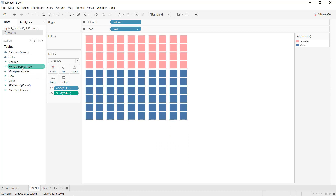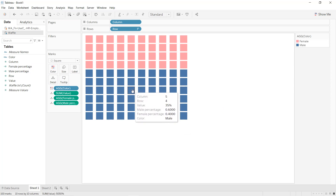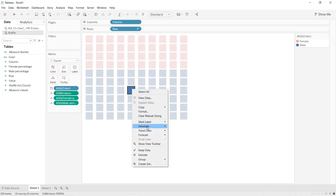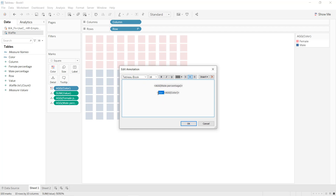Next, drag and drop female percentage into Detail, and do the same for male percentage into Detail. Right-click on the chart, select Annotate, then Mark. Remove the female percentage line, remove the first three lines, remove the title, and keep only color and the value.